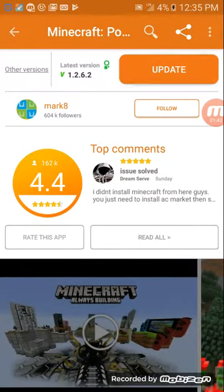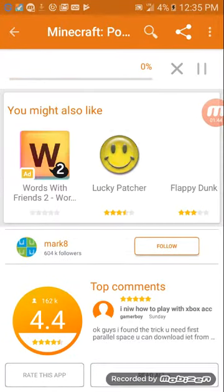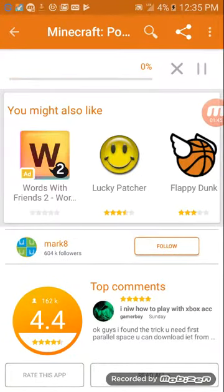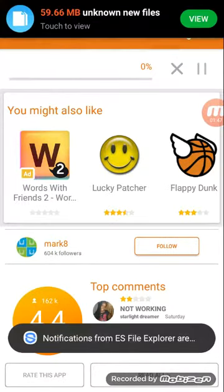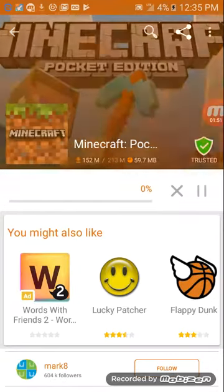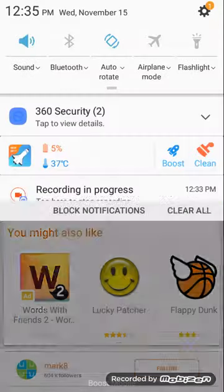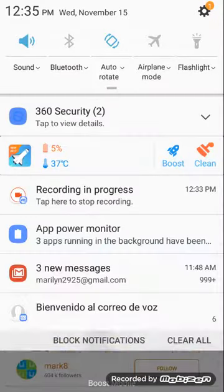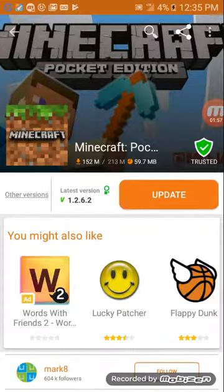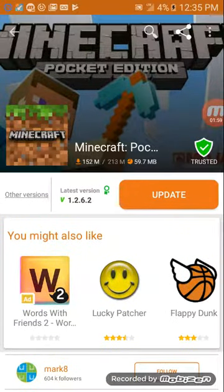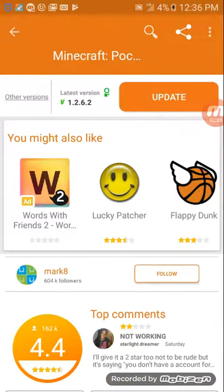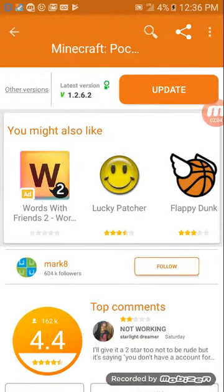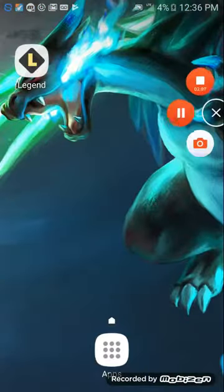You press update. I can update mine, I already have it. Okay, so yeah, sorry about that. So yeah, that's pretty much all you have to do to get Minecraft Pocket Edition. See you later, bye guys, bye.